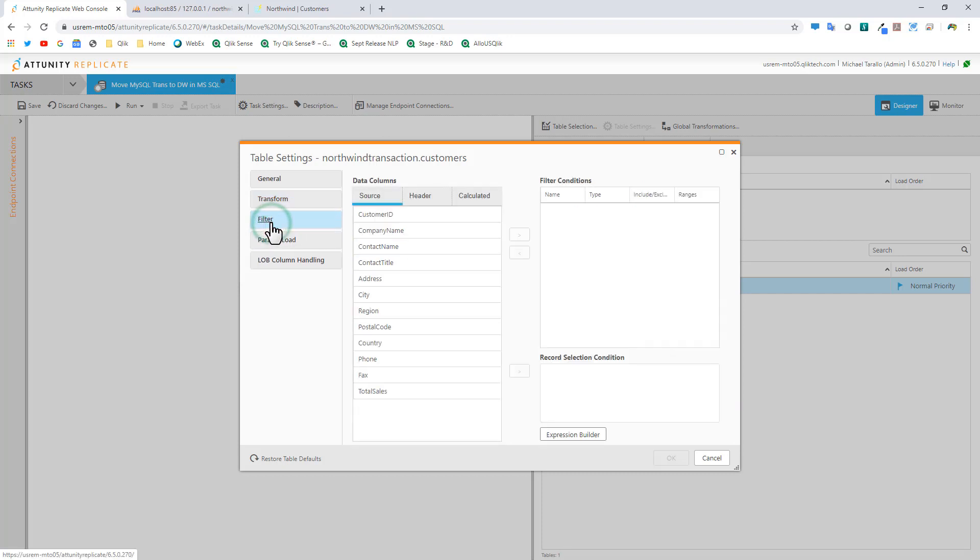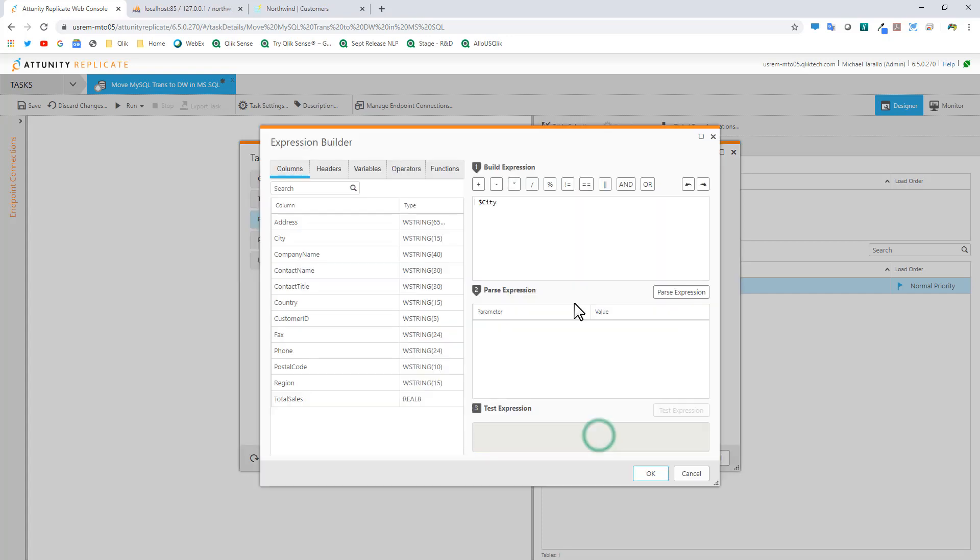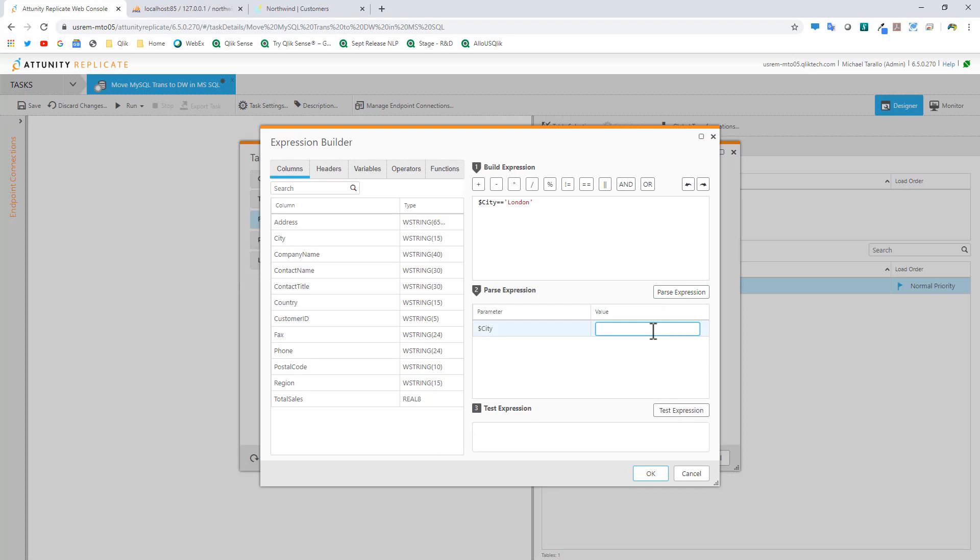I'm going to go to filter and create a filter condition for city. Maybe we just want this data warehouse to contain all the customer data for London. I'm going to record that selection for city. We can go into the expression builder and say where city equals London. Parse the expression. You can see it recognizes the parameter and the value.